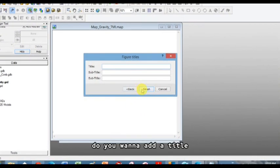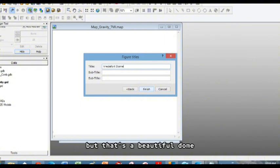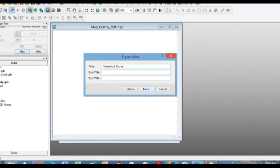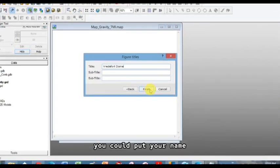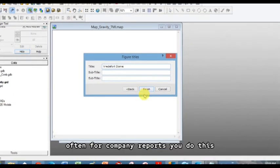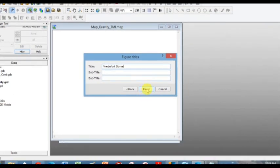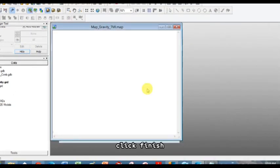Do you want to add a title? You can if you want to. But that's a beautiful dome. You could put your name there if you wanted. Often for company reports you do this so you know who has done what. Click finish.